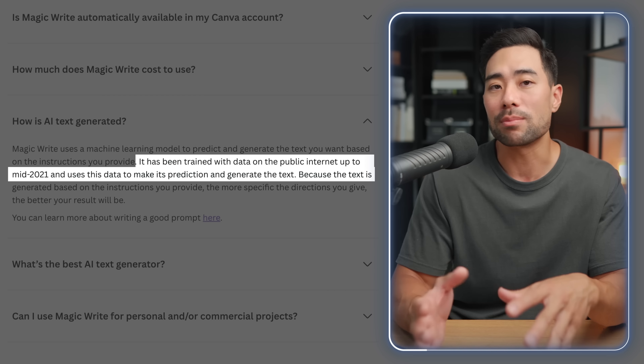A little side note when using Canva's MagicWrite: most of these AI writing tools are powered by OpenAI's GPT-3. As you can see, the AI text is trained with data from the public internet up to mid-2021. Because of this, there may be some inaccuracies depending on your topic. For example, if you're in finance and want to generate content based on the latest financial stats, stocks, or crypto — the crypto crash that happened not long ago wouldn't have been recorded since it occurred after mid-2021. That's something to take note of.